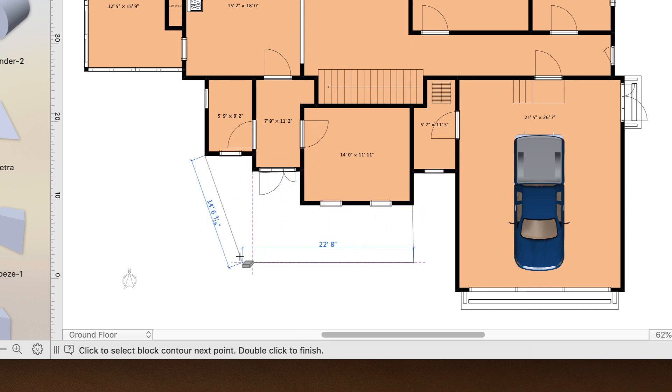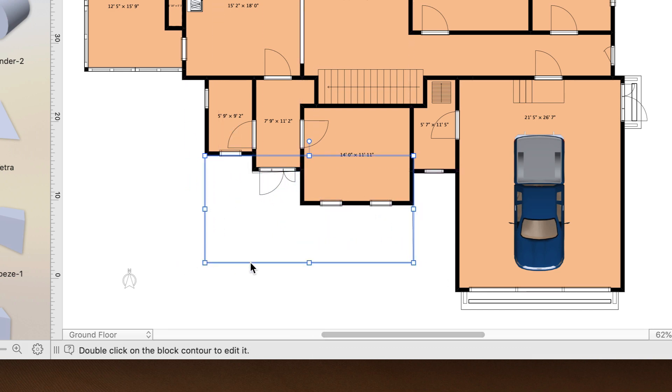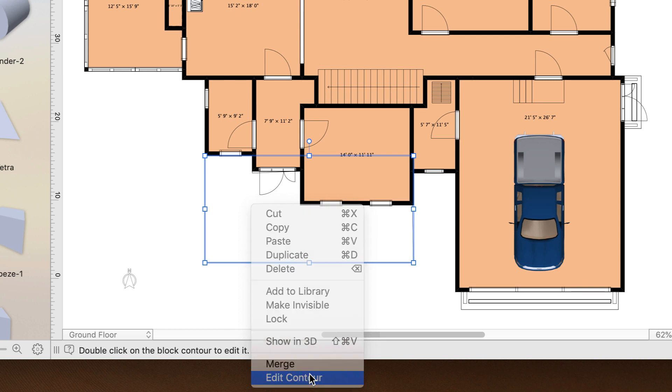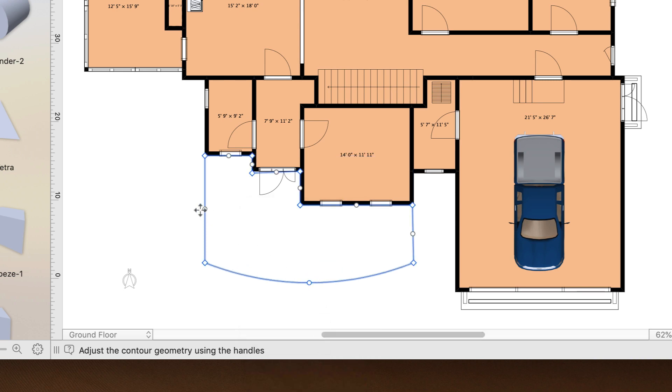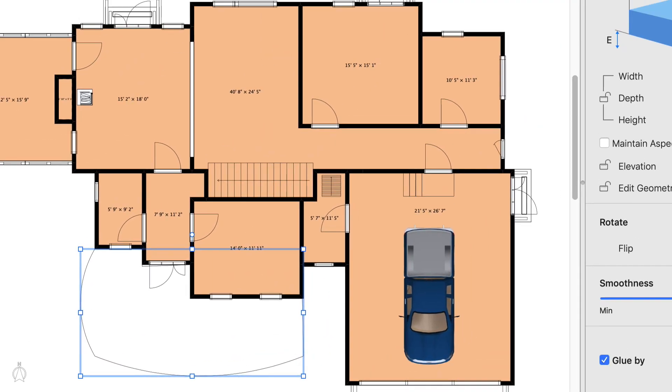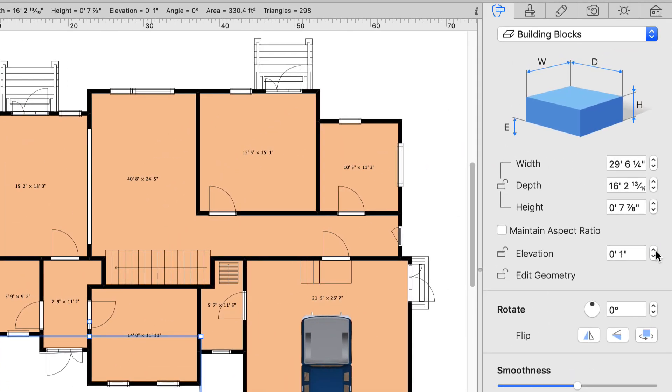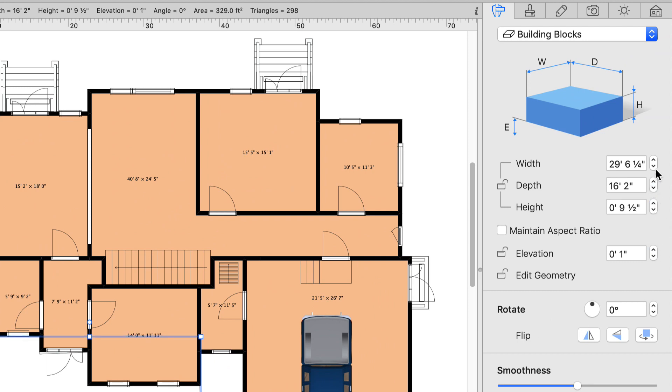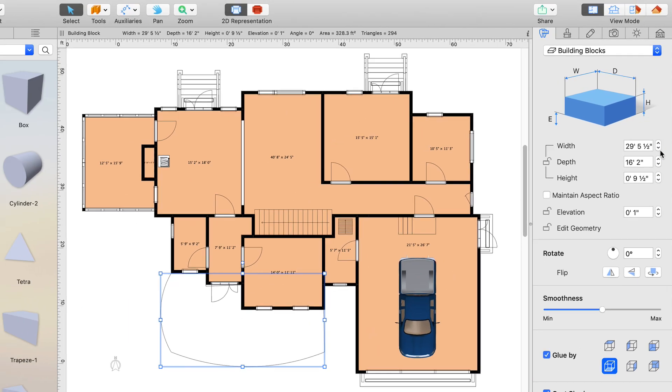You can even create rounded corners for it by entering the editing mode and modifying the contour points. Elevation and size of the foundation is controlled through the object properties tab of the inspector.